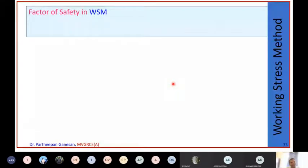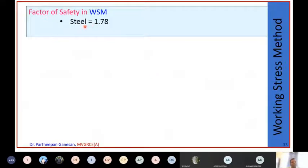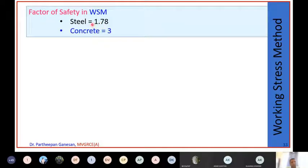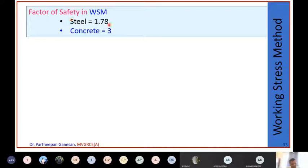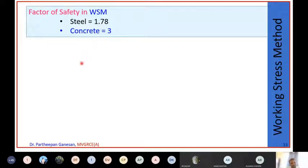The factor of safety in working stress method for steel is 1.78 - actually it varies from 1.78 to 1.92. For concrete in bending compression it is 3, and for direct compression it is 4.